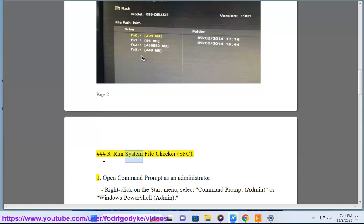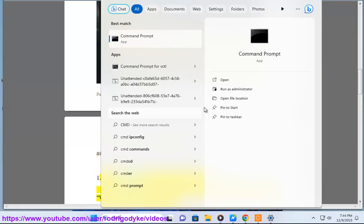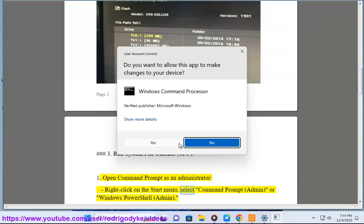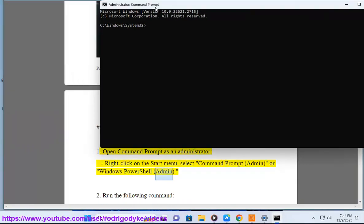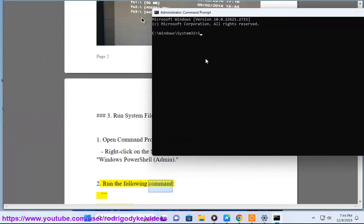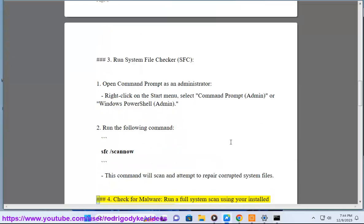Step 3: Run System File Checker (SFC). Open Command Prompt as an administrator by right-clicking on the Start menu and selecting Command Prompt (Admin) or Windows PowerShell (Admin). Run the following command: sfc /scannow. This command will scan and attempt to repair corrupted system files.